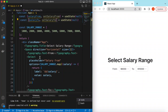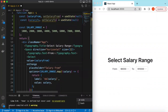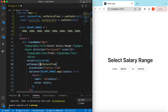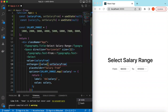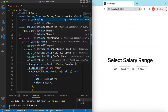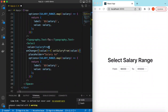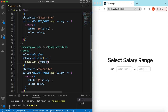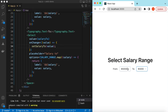For the first Select, we set its value to salaryFrom and its onChange to setSalaryFrom — the Ant Design Select passes the value directly so we can set it straight inside the handler. We copy this pattern for the second Select as well, wiring up salaryTo and setSalaryTo.